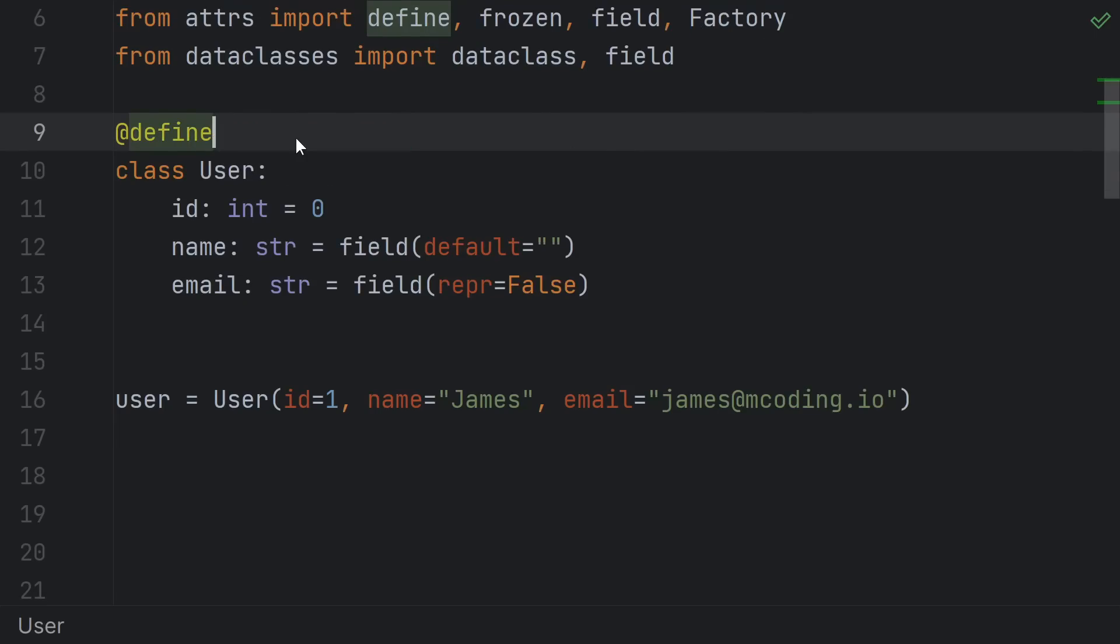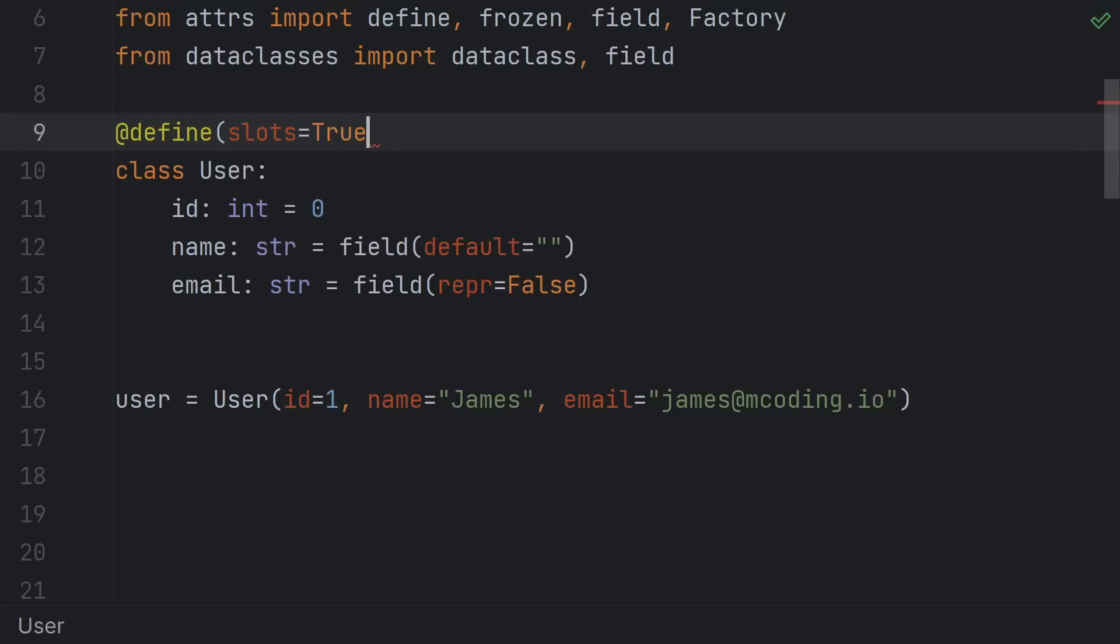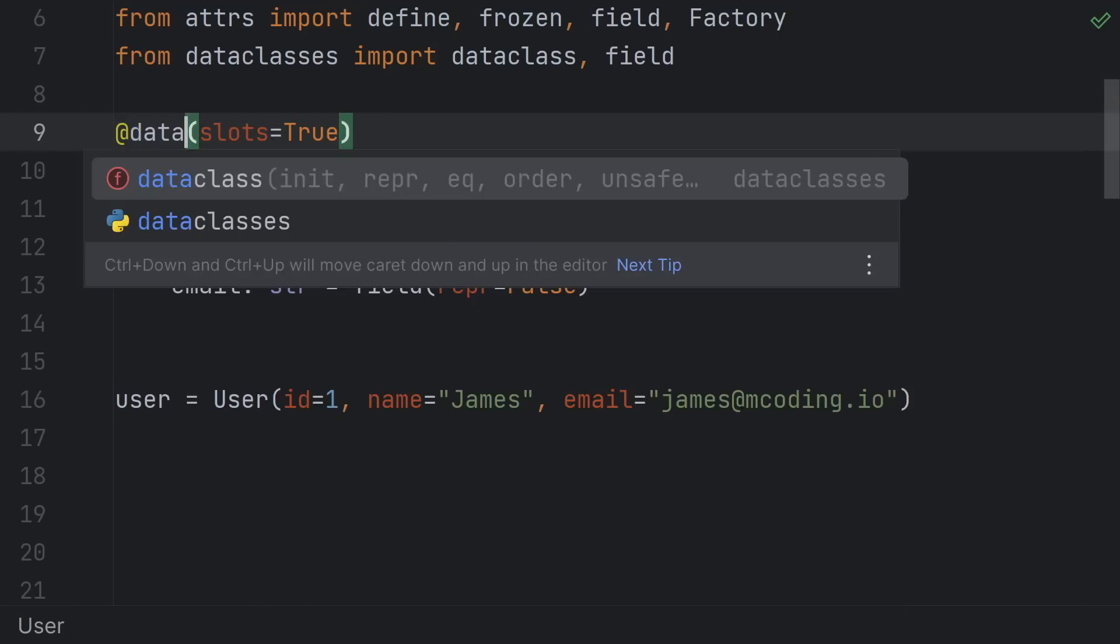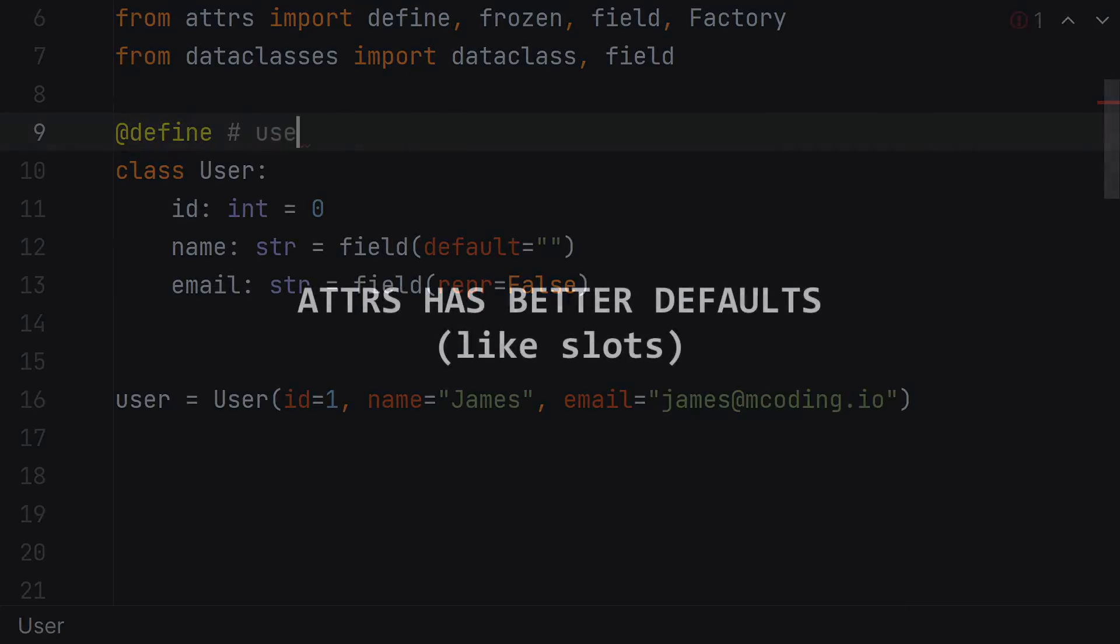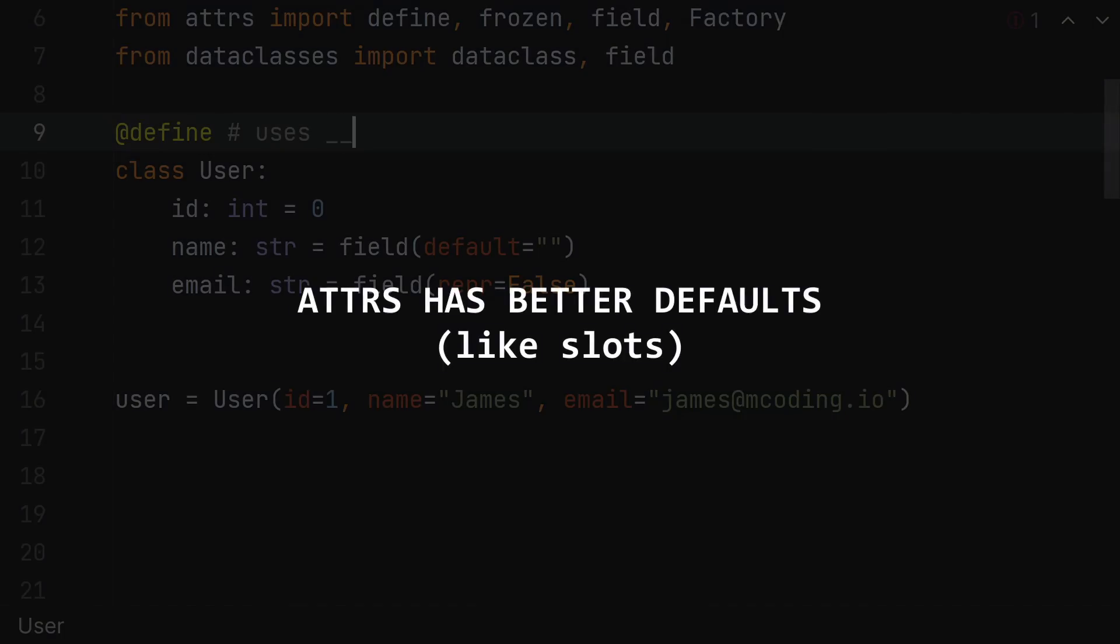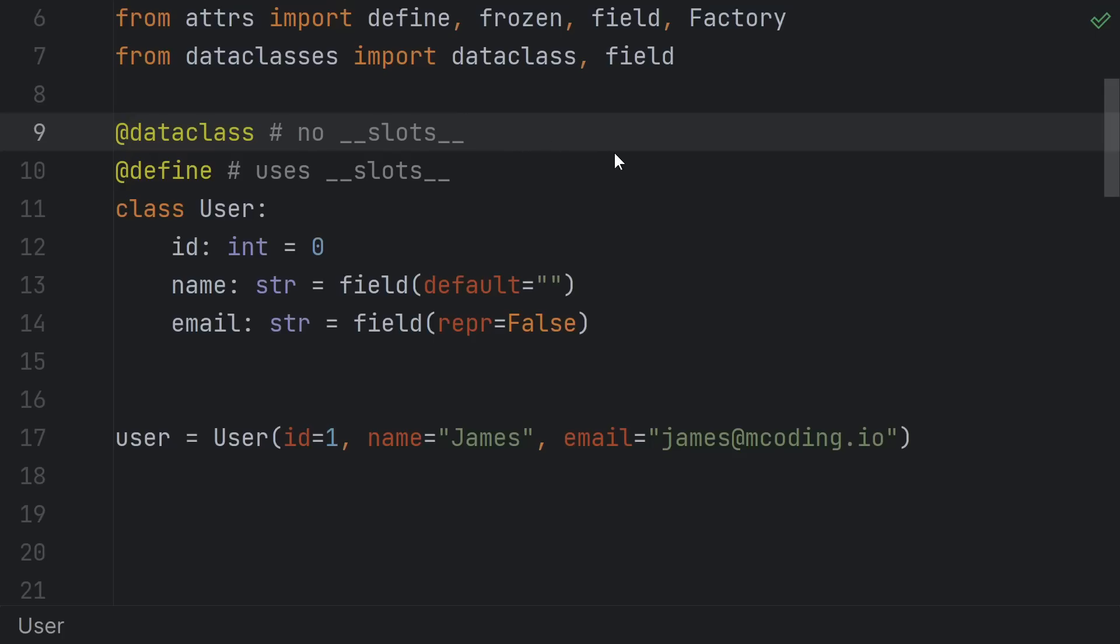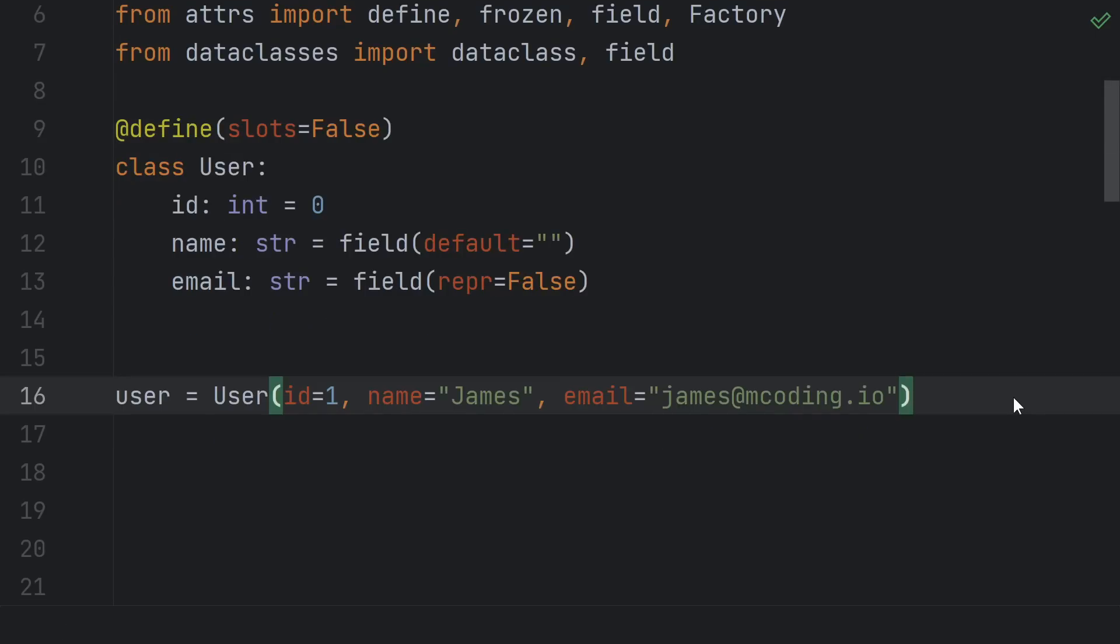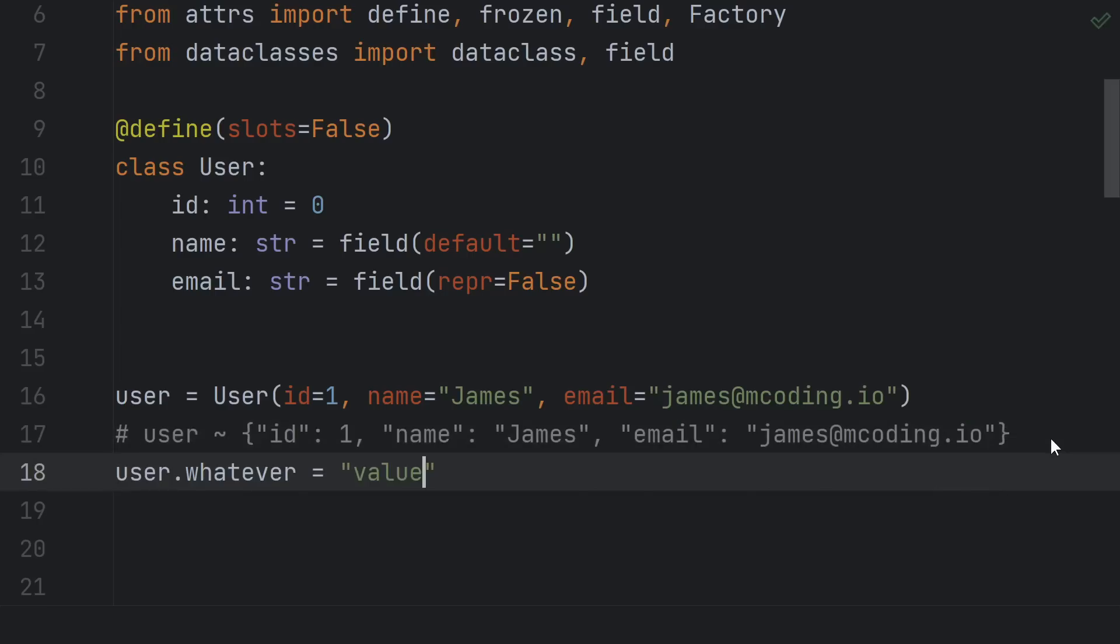The first reason is slots, which is kind of a superficial thing because both attrs and data classes support slots, but attrs make slotted classes the default, and good defaults are surprisingly important. I have a whole video on slots if you want to check out the details, but the short version is that normal Python classes are basically syntactic sugar around a dictionary, and just like a dictionary, they can have arbitrary new keys, attributes, added to them.